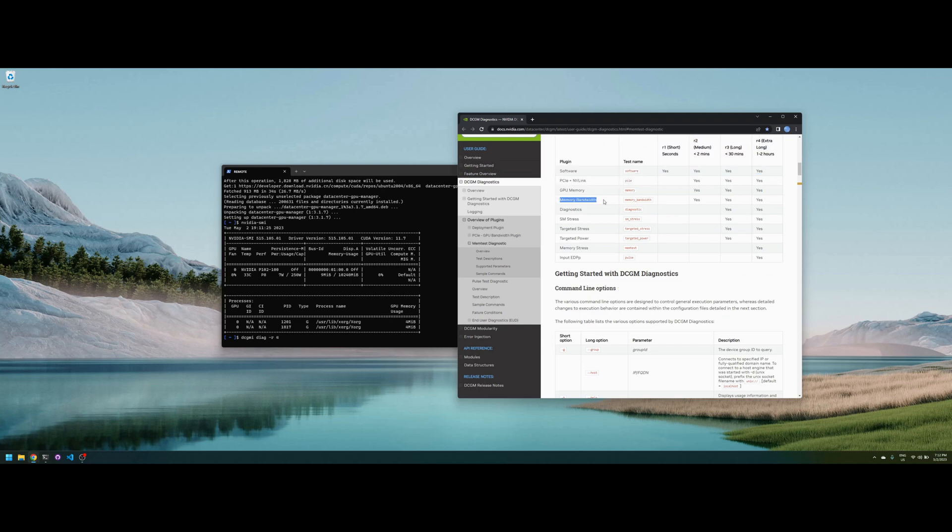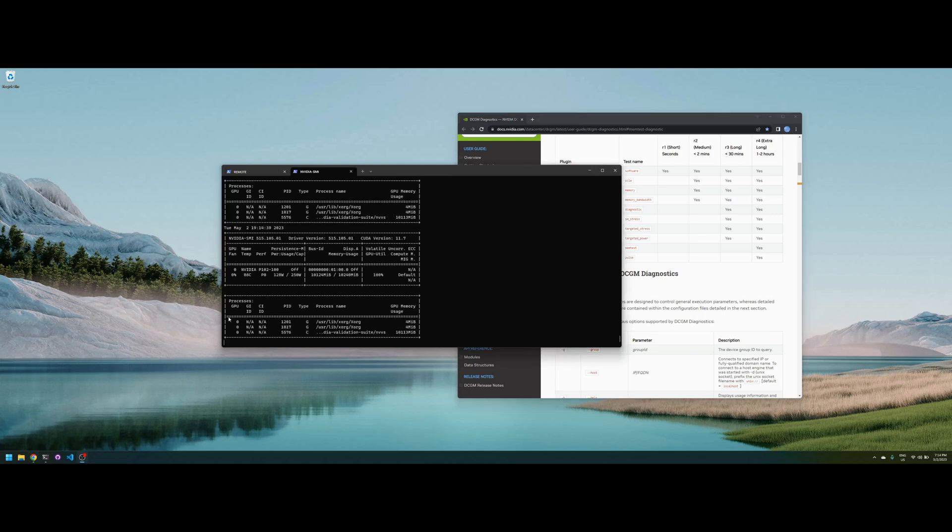This is especially useful because often you need to transfer large amounts of data to your GPU, and sometimes this can be the bottleneck. So using NVDSMI you can check.